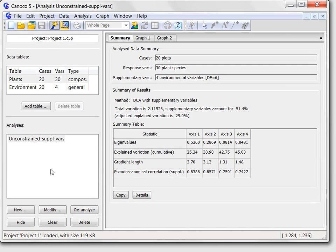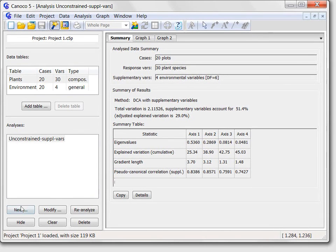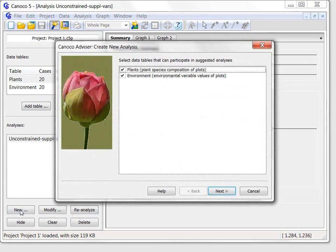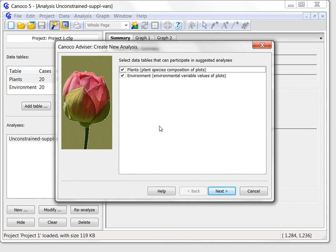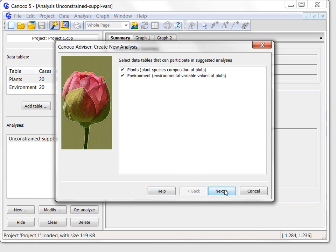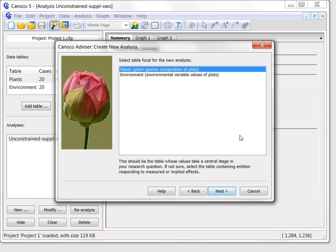To define it I will first click the new button below the list of analysis. This shows the new analysis wizard with three pages. On the first page I must specify the tables that will be used in my analysis. So I keep the boxes checked for both data tables. On the second page the focal table must be selected. This is typically the data table providing response variables, which we will try to explain. So I keep the plants data tables selected.